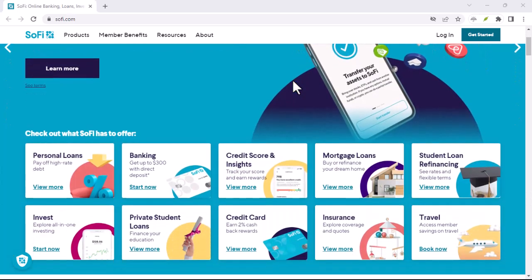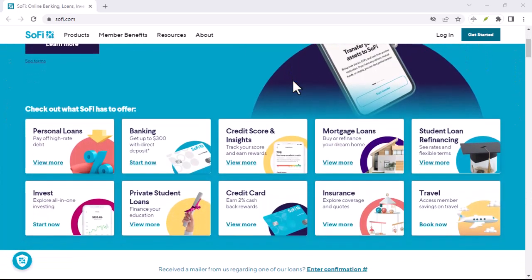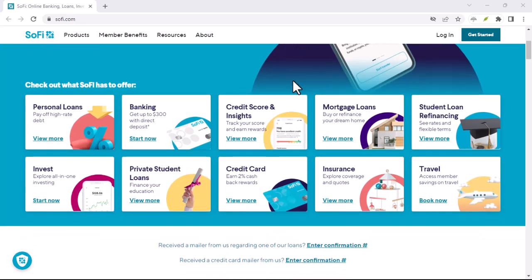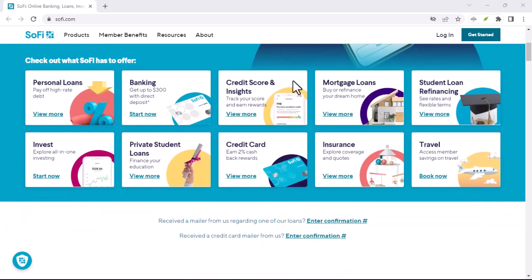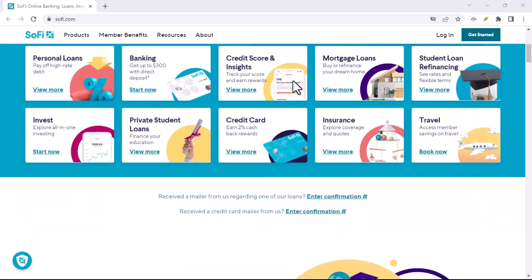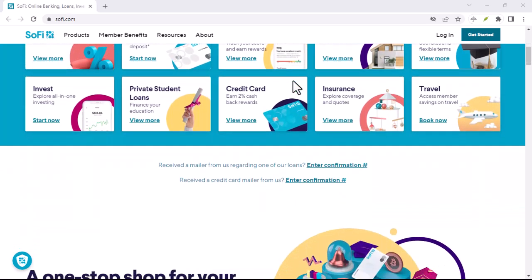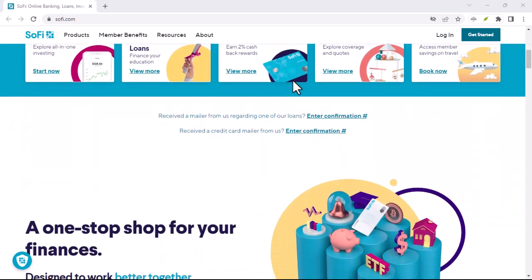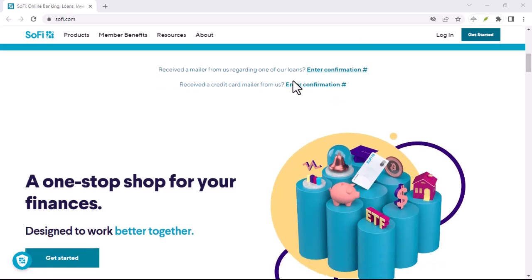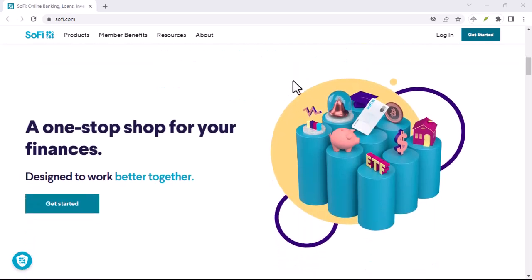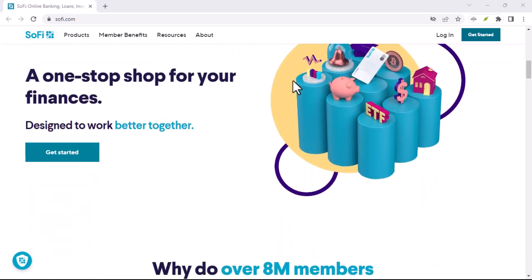SoFi Credit Card: SoFi offers a credit card that doesn't require a credit check for pre-approval. However, once you're approved, your credit will be checked to determine your credit limit.